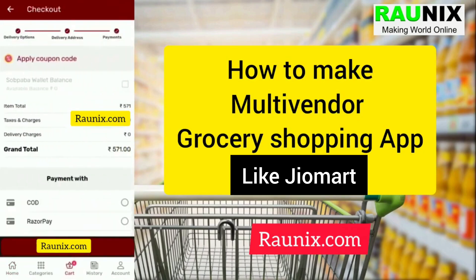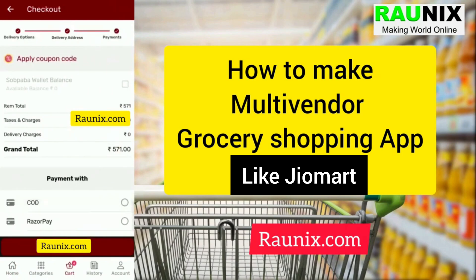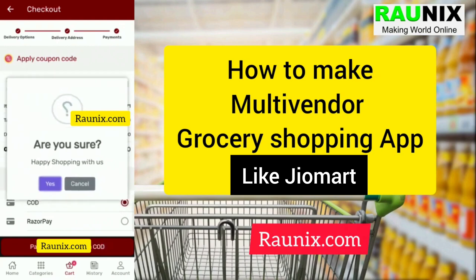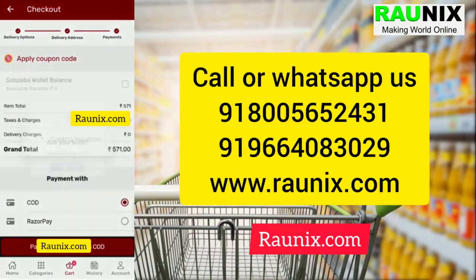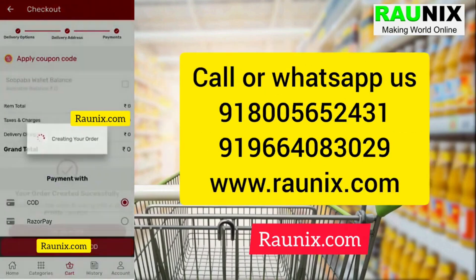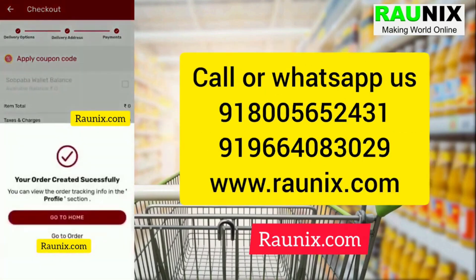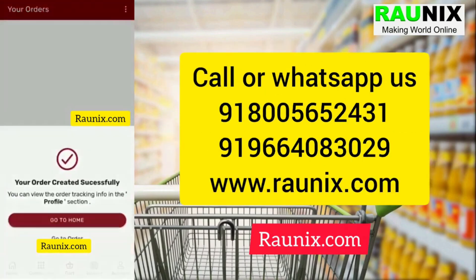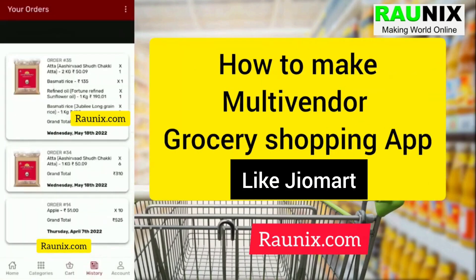Then you can check out. You can add a new address easily or choose addresses which are already saved. You can pay online, pay by COD, or you can also pay by wallet.